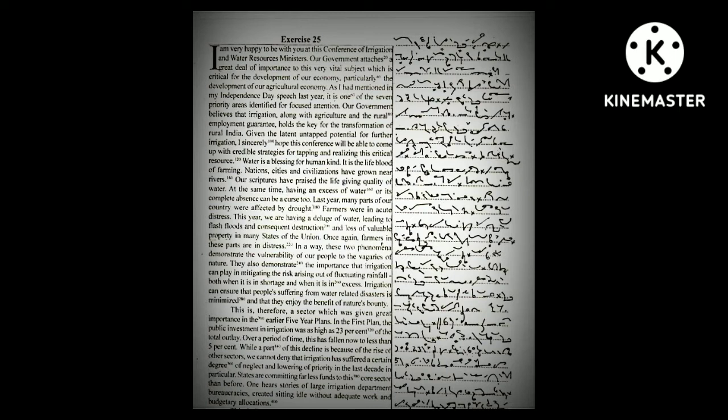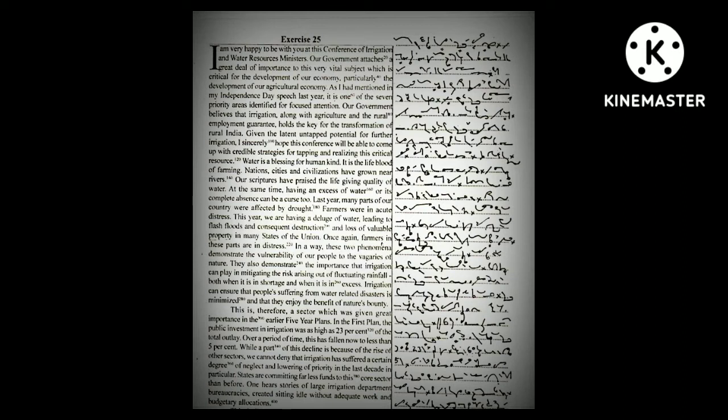In a way, these two phenomena demonstrate the vulnerability of our people to the vagaries of nature. They also demonstrate the importance that irrigation can play in mitigating the risk arising out of fluctuating rainfall, both when it is in shortage and when it is in excess.